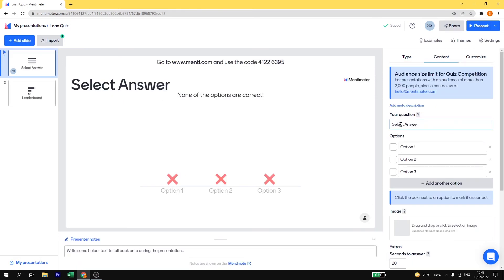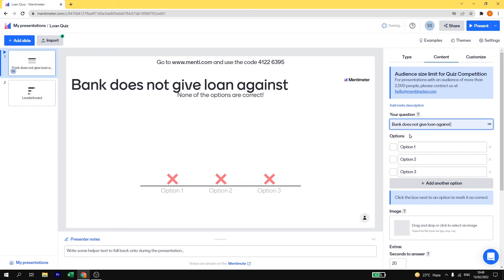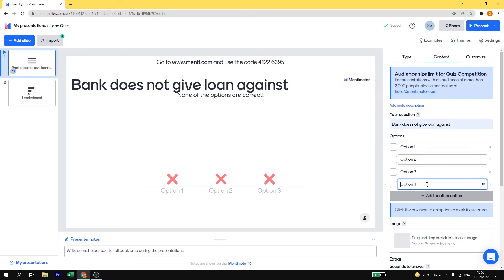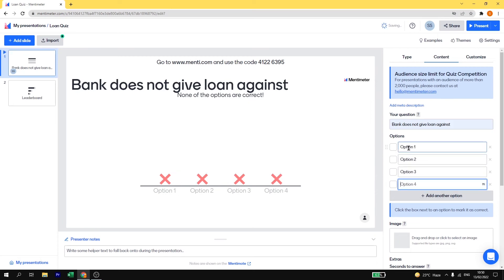And now we can add our question. Here you can add your question. We are going to add my question: Bank does not give loan against. This is my question. And I will add 4 options. Here I have only 3 options. If you need to add more options, just click on add another option and you will have a 4th option too. So let me add the options here.